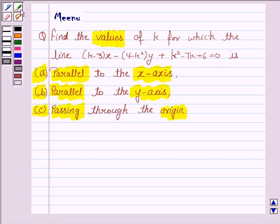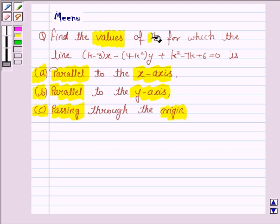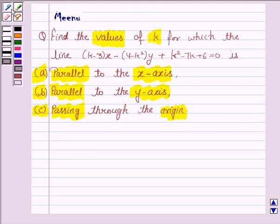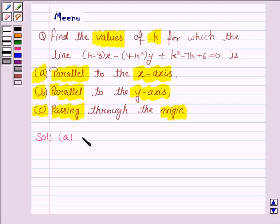So we have to find the value of k in these three cases. Let us now move on to the solution and discuss Case 1, when the line is parallel to the x-axis.